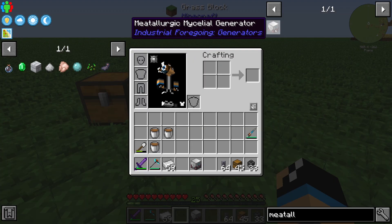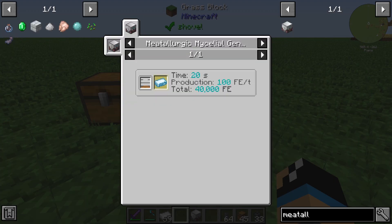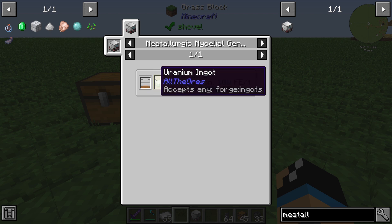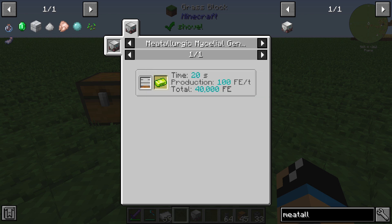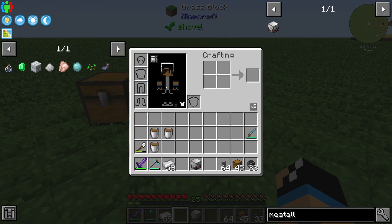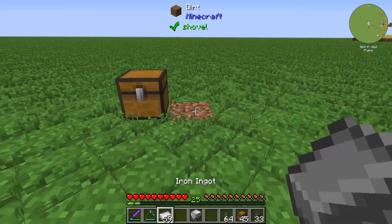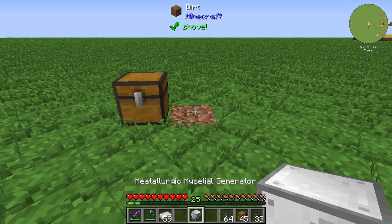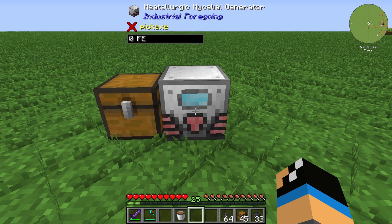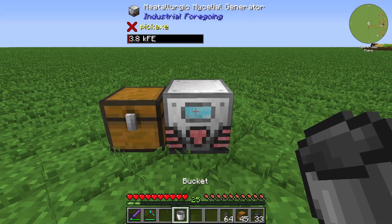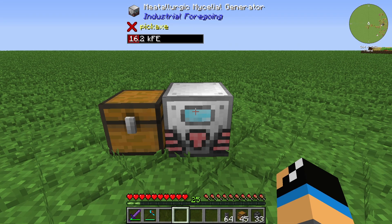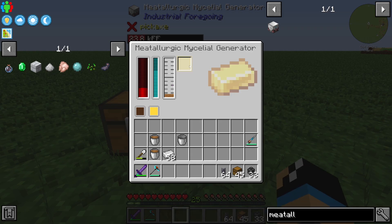The Meteorologic Material Generator produces energy out of liquid meat and some type of ingot — you can choose what you want. In my case I use iron. When we place in some iron and fill the tank with liquid meat, we start producing energy.